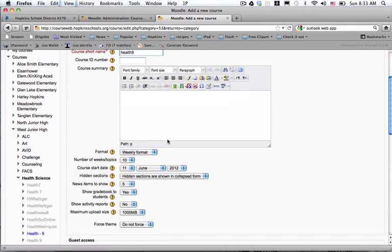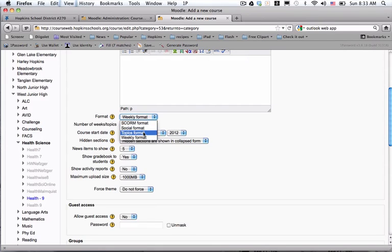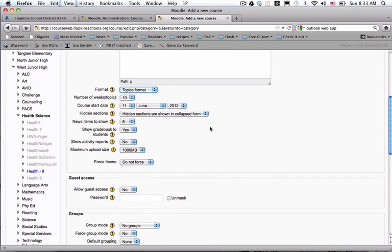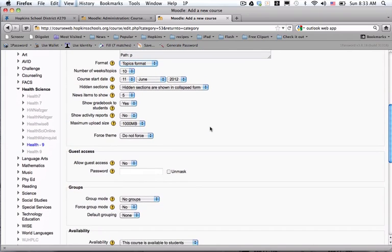The course summary, the teacher will eventually fill out, so I don't do anything there. Default format is topics, but that doesn't mean that a teacher couldn't change it back to weekly. Everything else stays as the default.